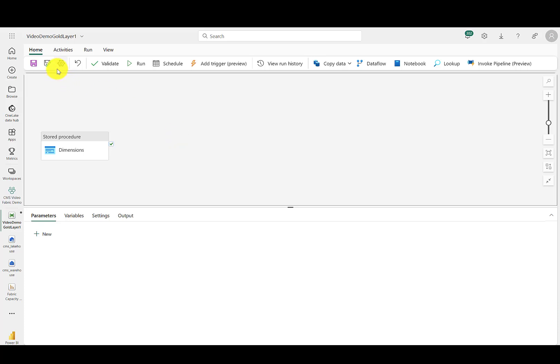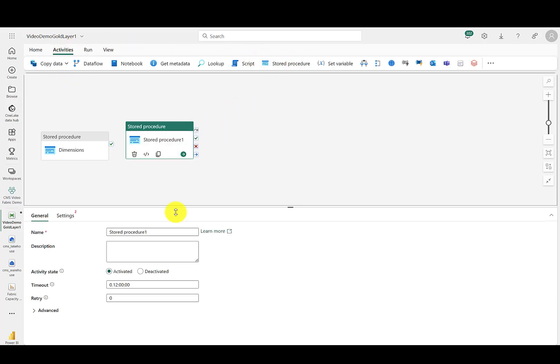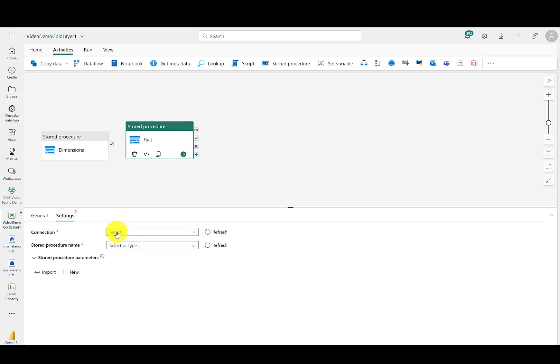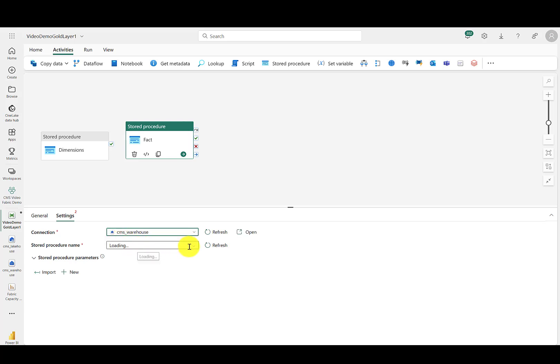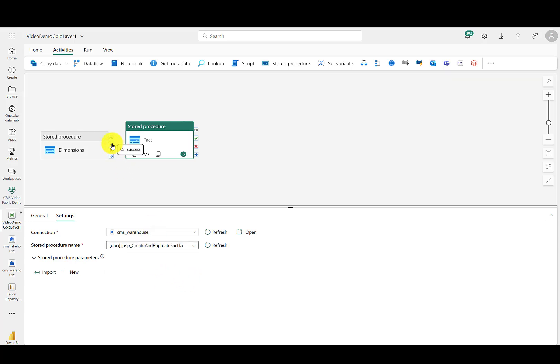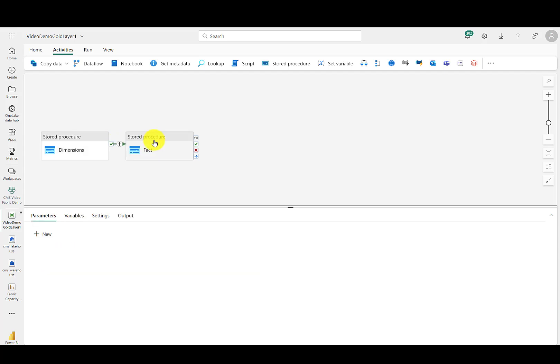Now let's add another activity for the second stored procedure. Call this the fact. From the warehouse. We will run that fact table. And then when the dimensions stored procedure succeeds, we will then run the stored procedure for the fact table. It's that simple to set up with a pipeline.